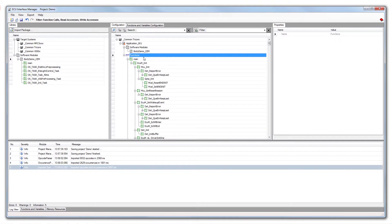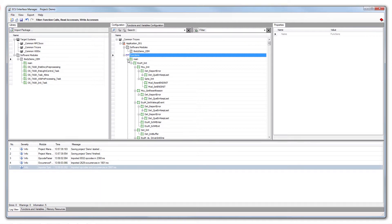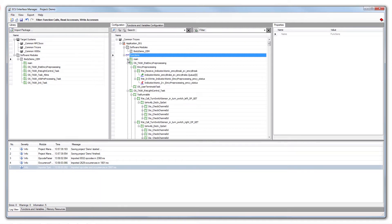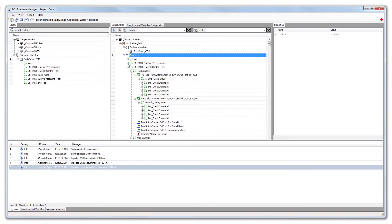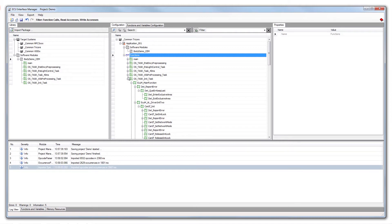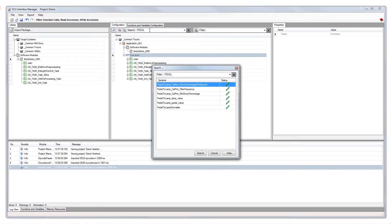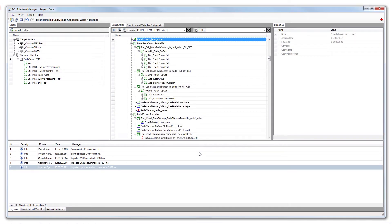The configuration pane provides a full-featured searchable and filterable call tree, including the variables of the software module.